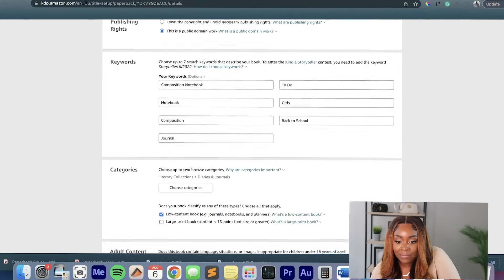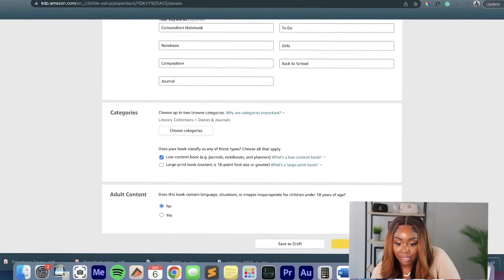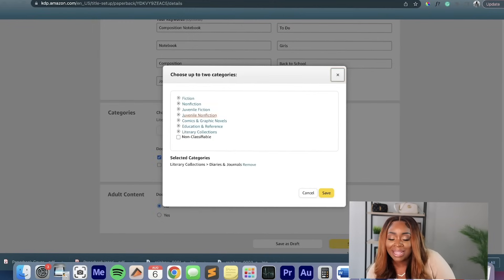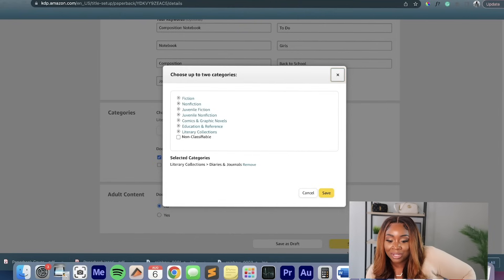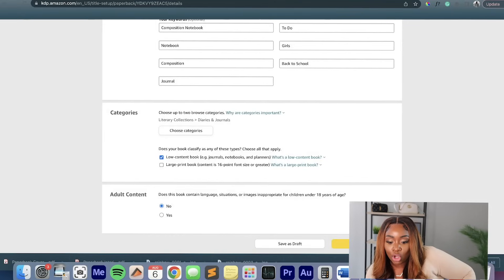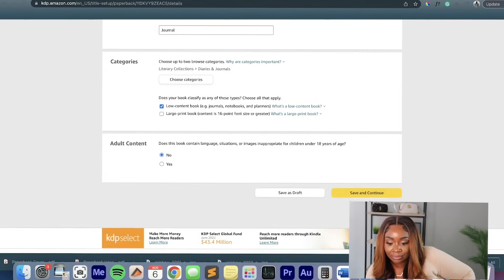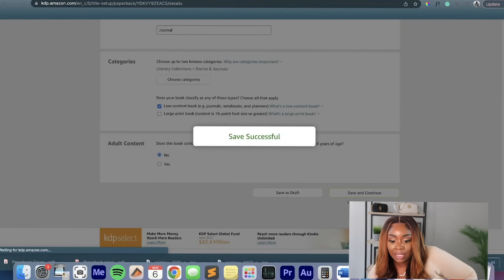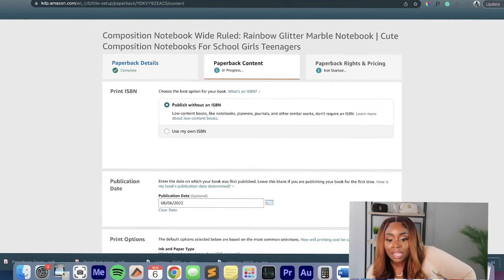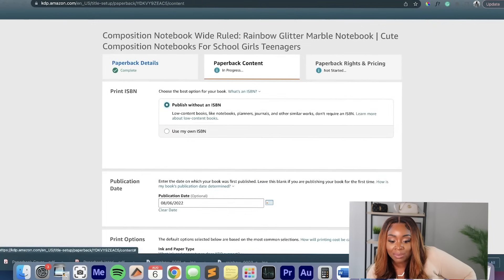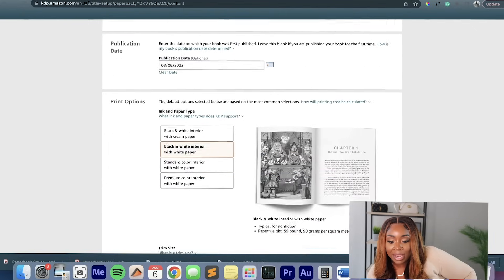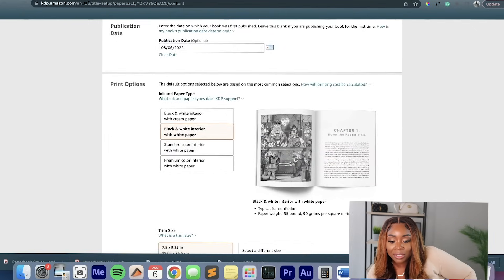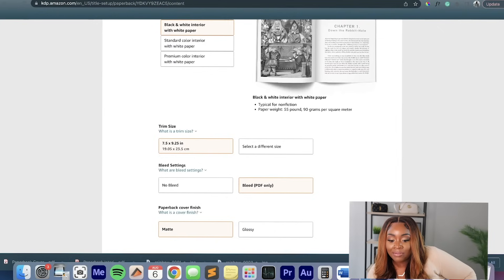So then it's going to have you choose a category for this. I chose diaries and journals. There is just a huge collection, but fiction, nonfiction that doesn't really classify what a composition journal is. So I'm just going to leave it as a journal. Yes, it's a low content book. No, it's not any form of adult content. And then we'll just go to the next thing. And then if you have an ISBN, you can use it, but I'm going to say publish without an ISBN. My publication date. I'm going to have a black and white interior with a standard paper. And the trim size, again, is going to be the 7.5 by 9.25.